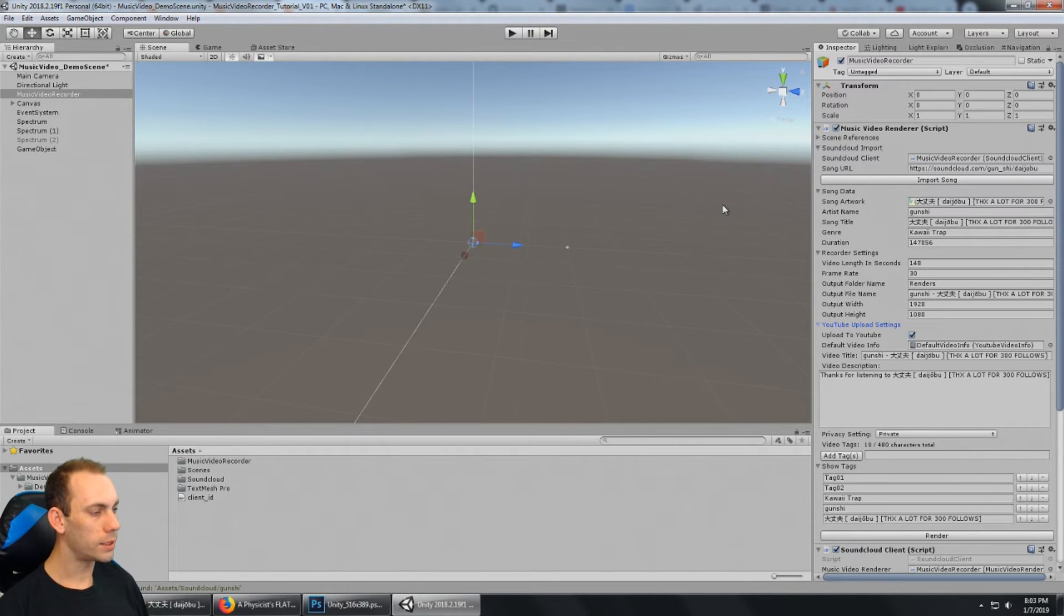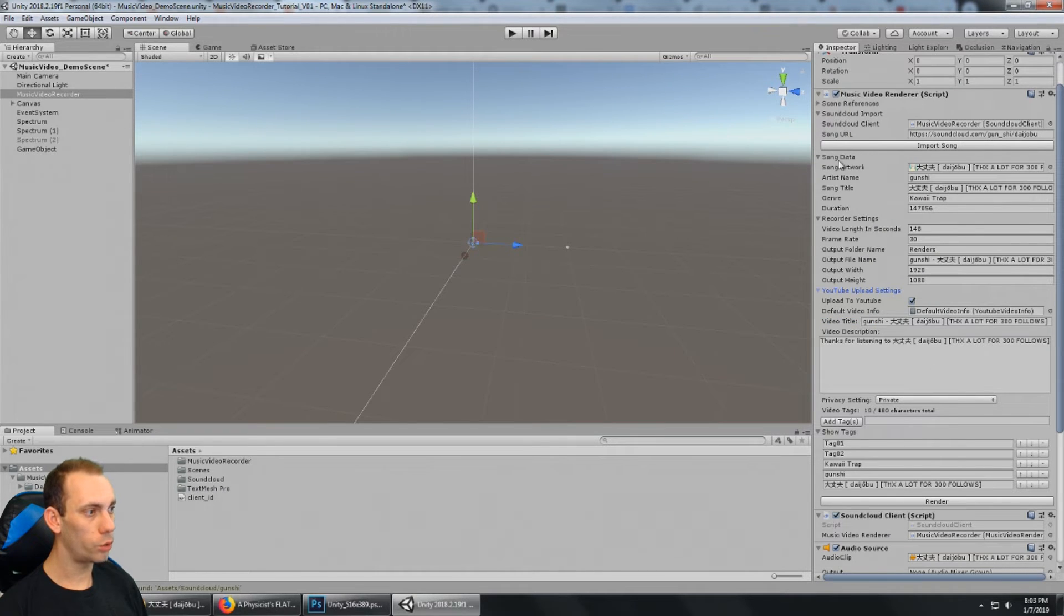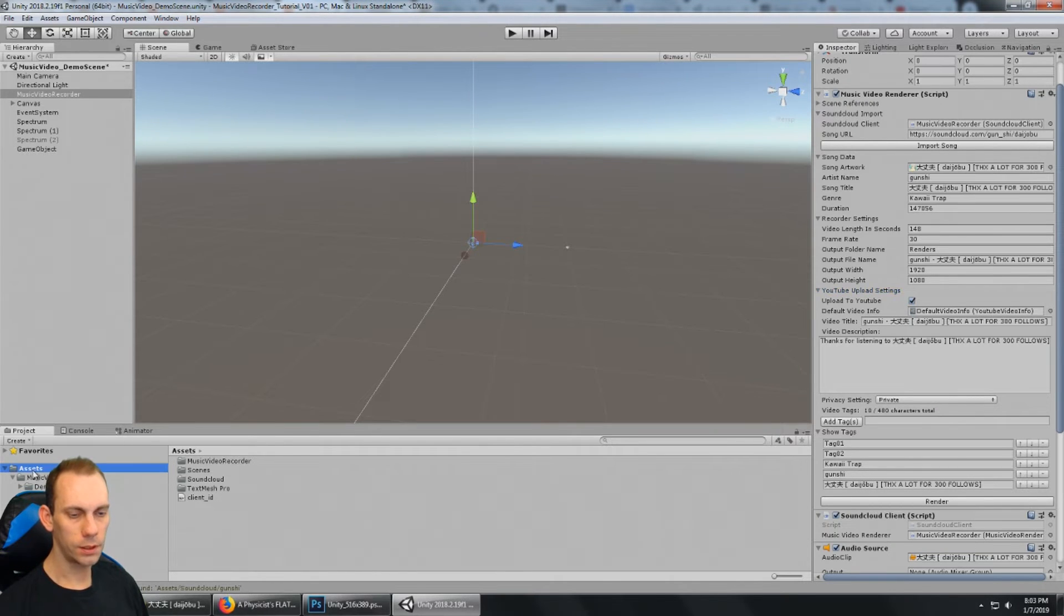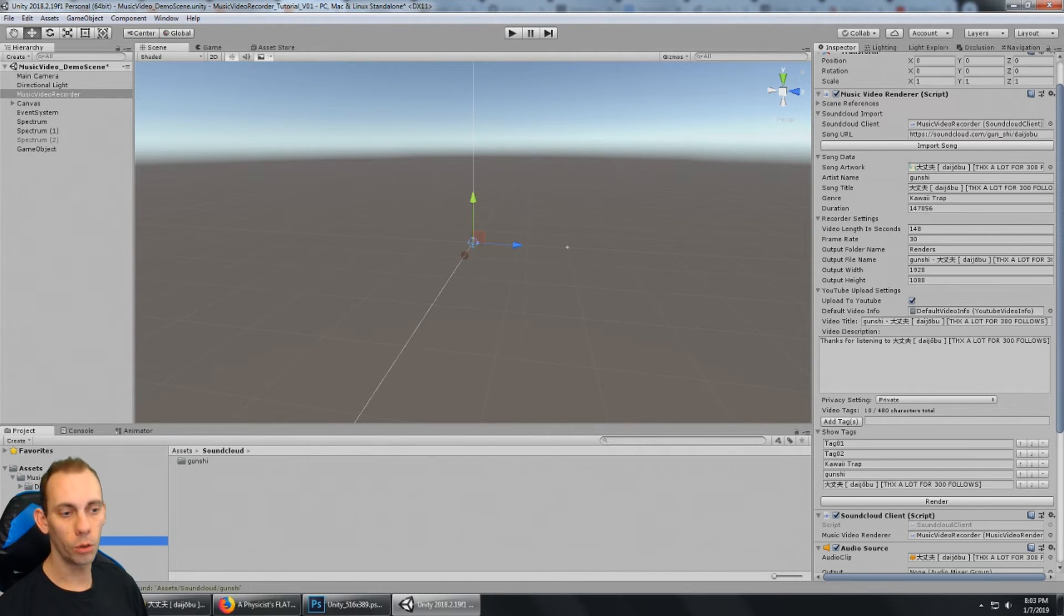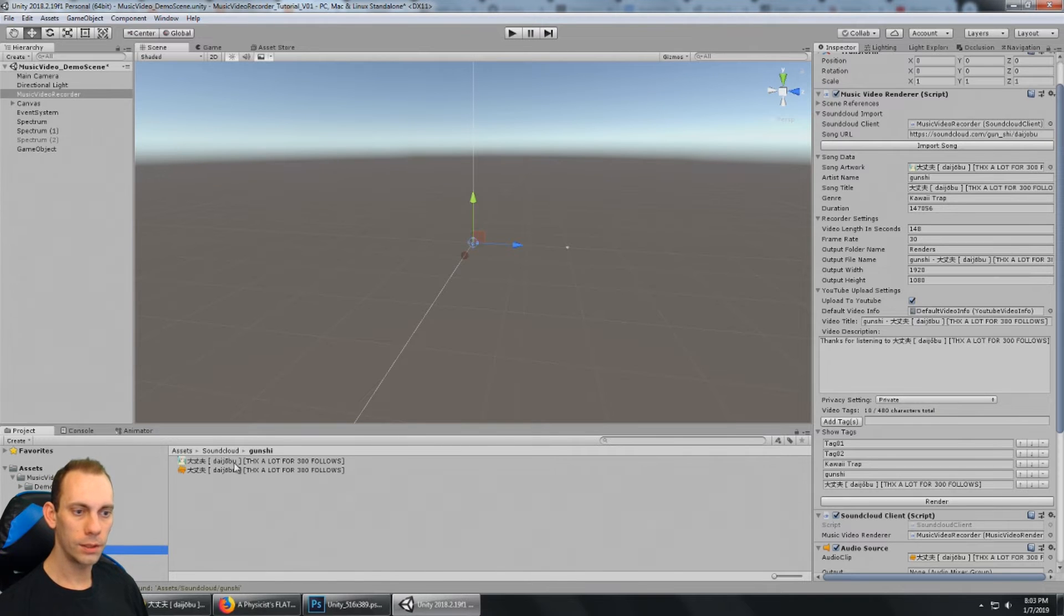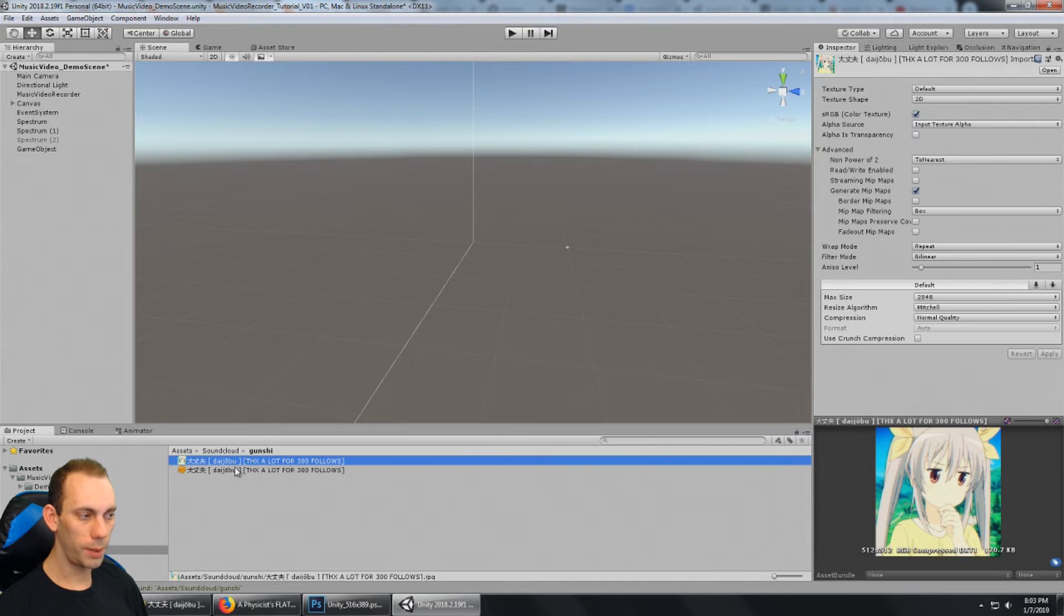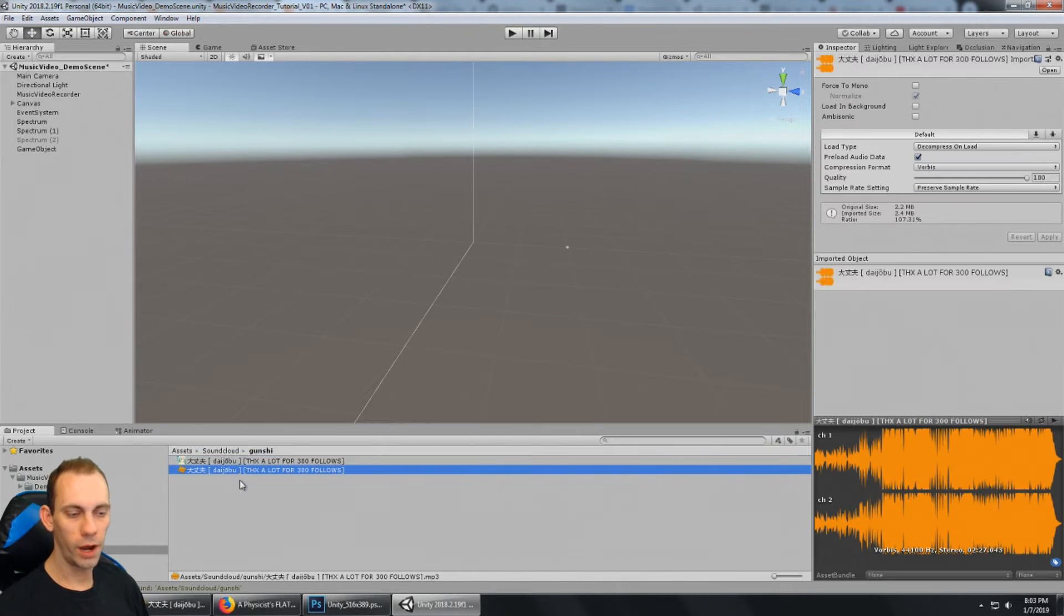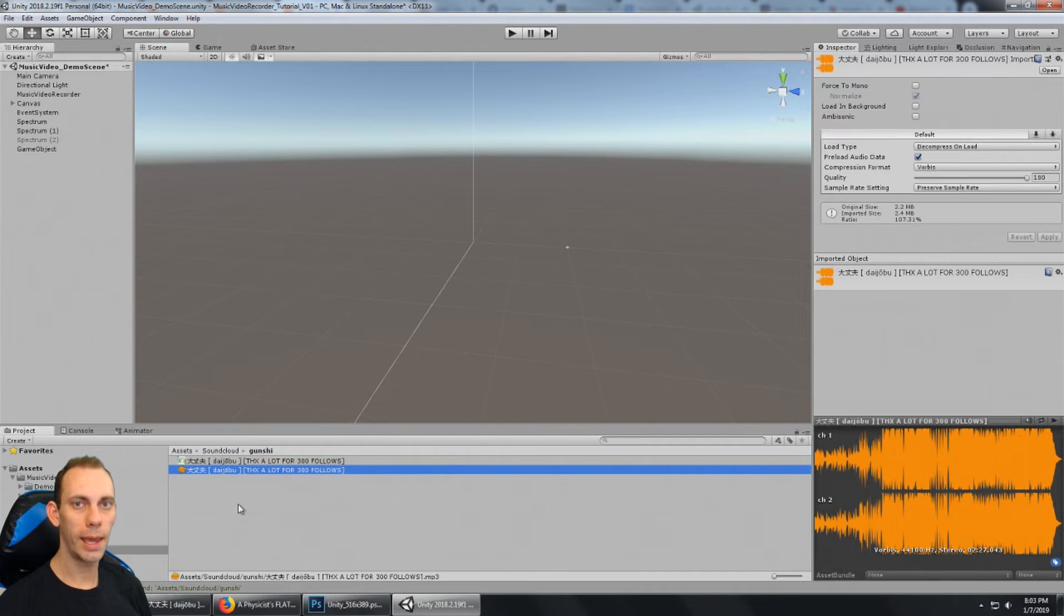Once that's done, it populates all of the data for the song data, the recorder settings, and the YouTube upload settings. Put this song over here in assets slash SoundCloud. And we can see it's created a folder with the artist name, and it's created a, this one is the JPEG file, and this one is the MP3 file. They have the same exact file name, but one's a JPEG and one is an MP3.